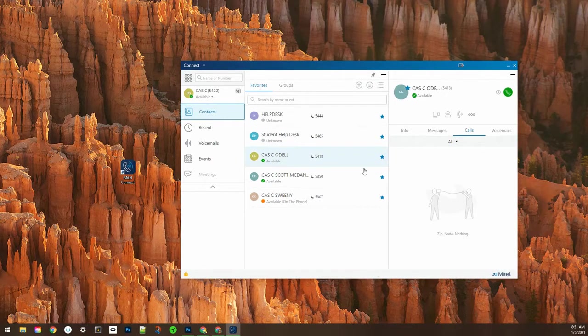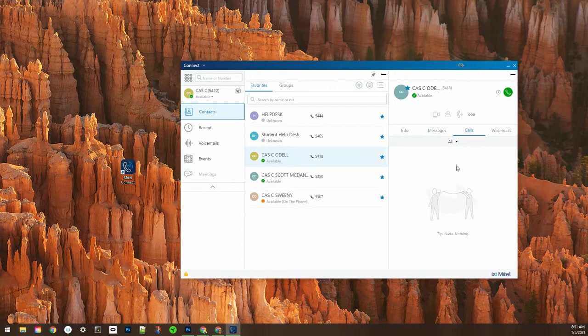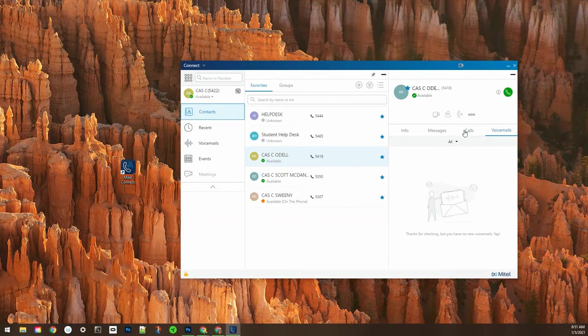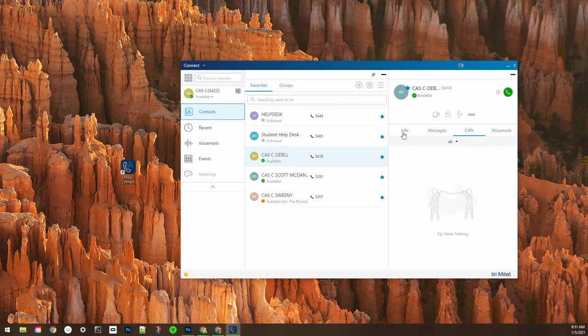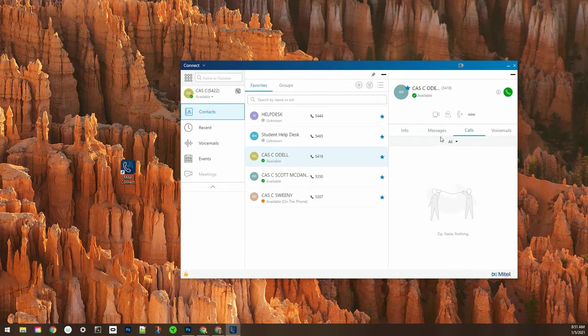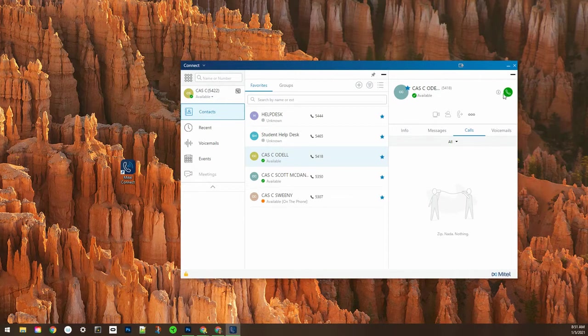If you click on a contact once it will bring up more information over on the right. It will show you a call log and voicemail log that you've had with that contact and some added information if they have that in their contact.